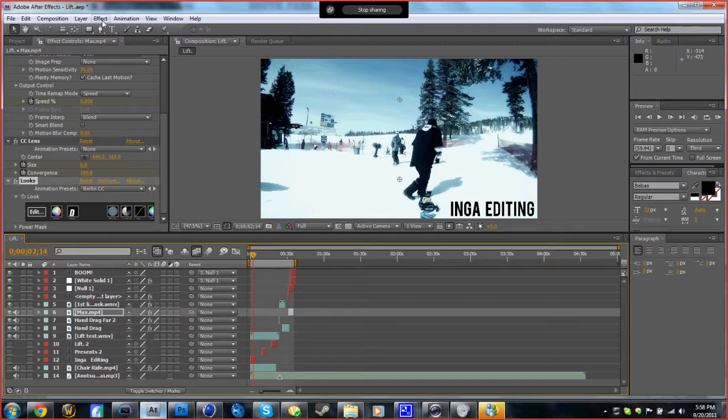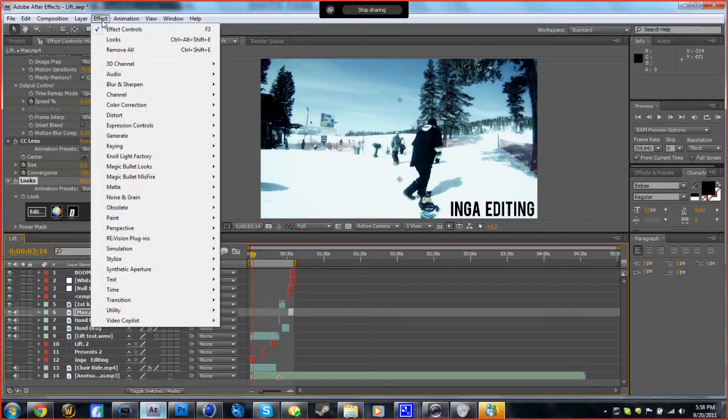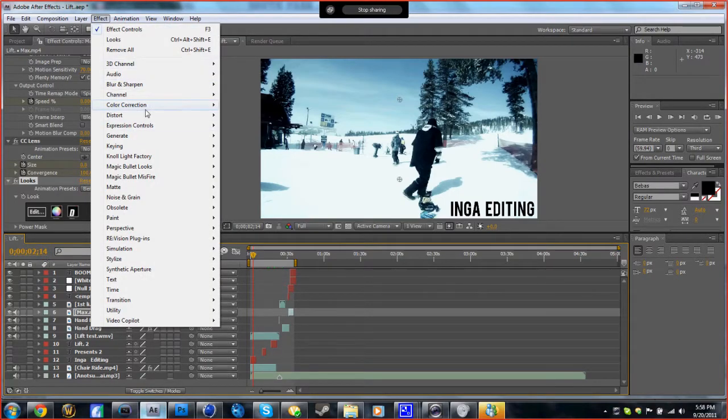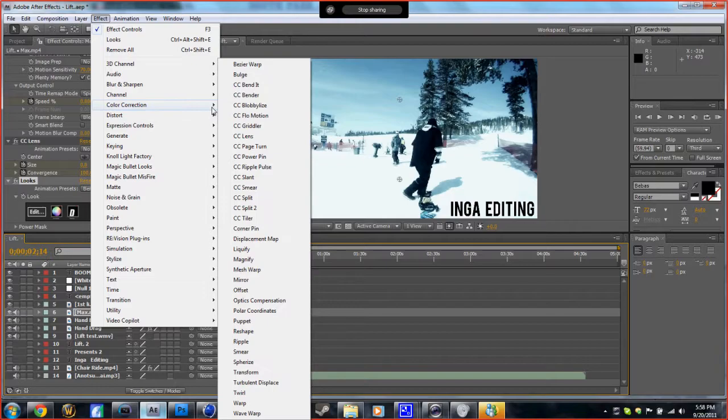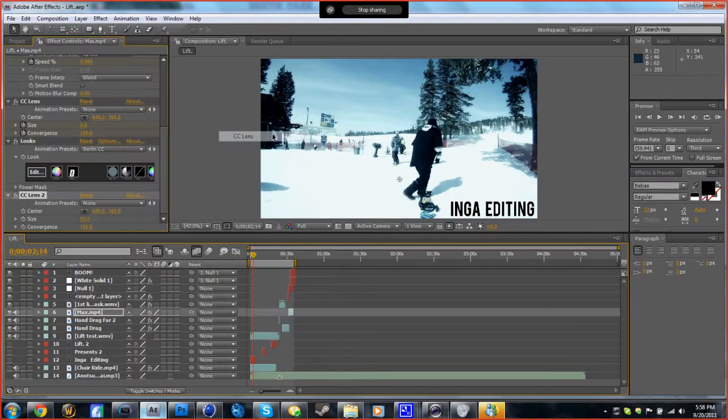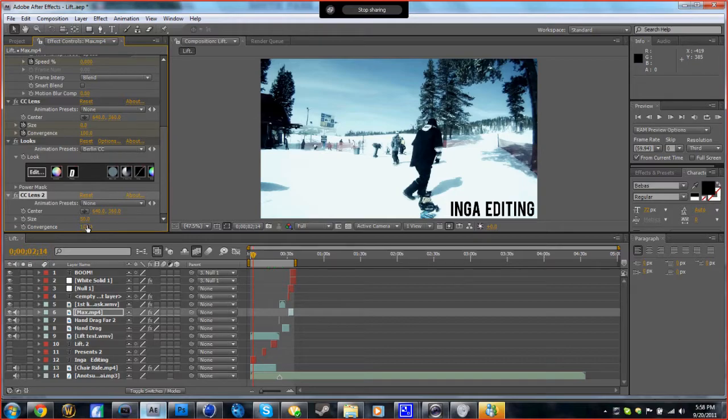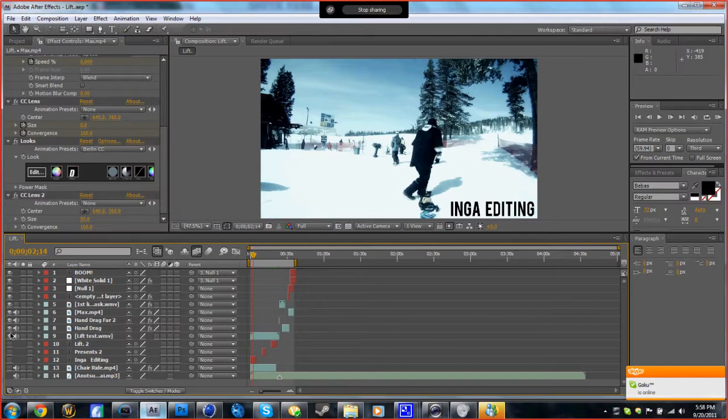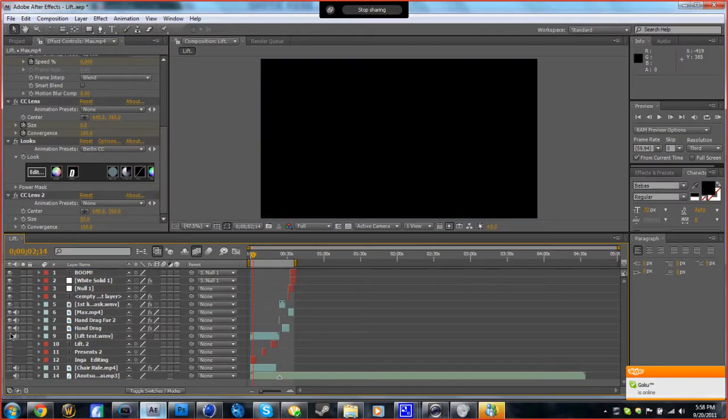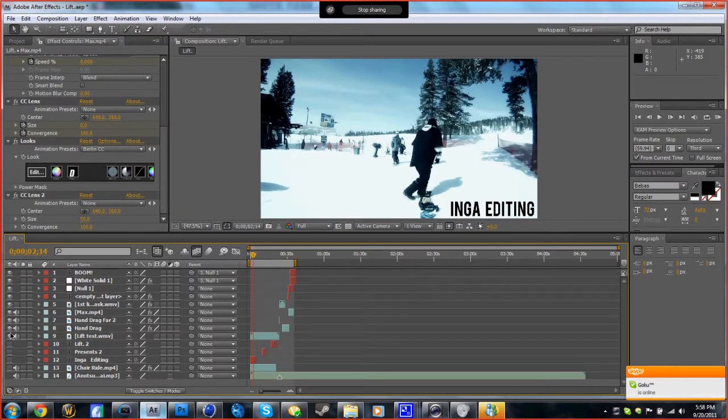For After Effects, go to Effect, Distort, CC Lens. Hold on, I'm on the wrong layer, that's why.